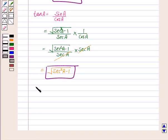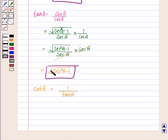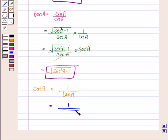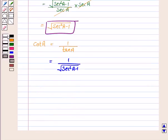Now we'll write cot A in terms of secant A. Cot A can be written as 1 upon tan A. Since tan A equals the square root of secant squared A minus 1, cot A is equal to 1 upon the square root of secant squared A minus 1.